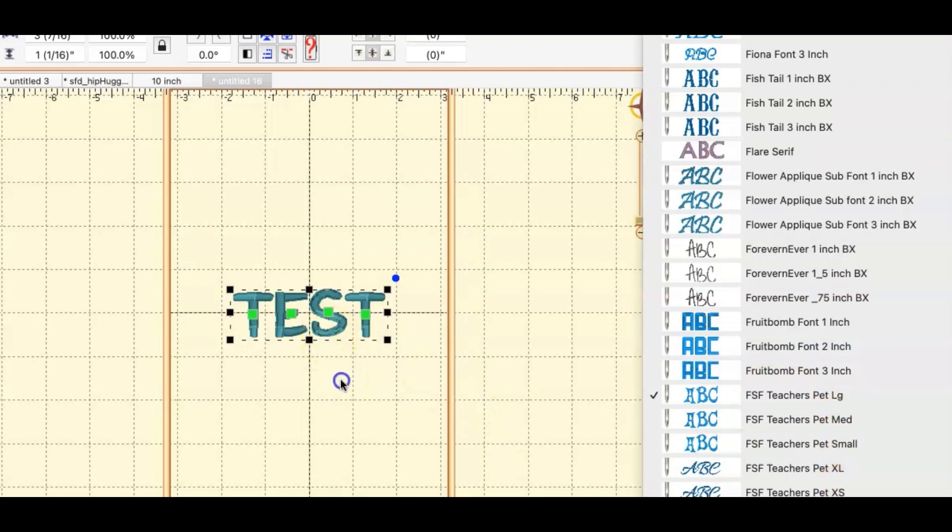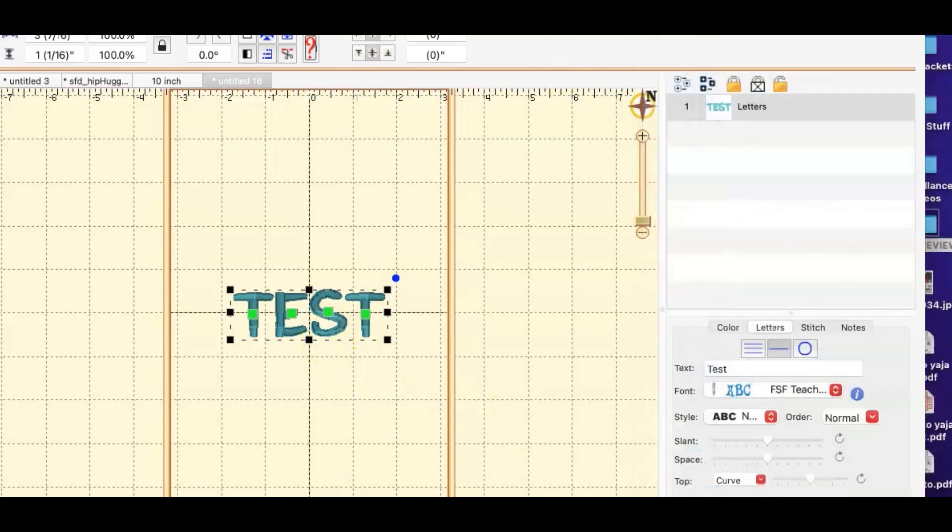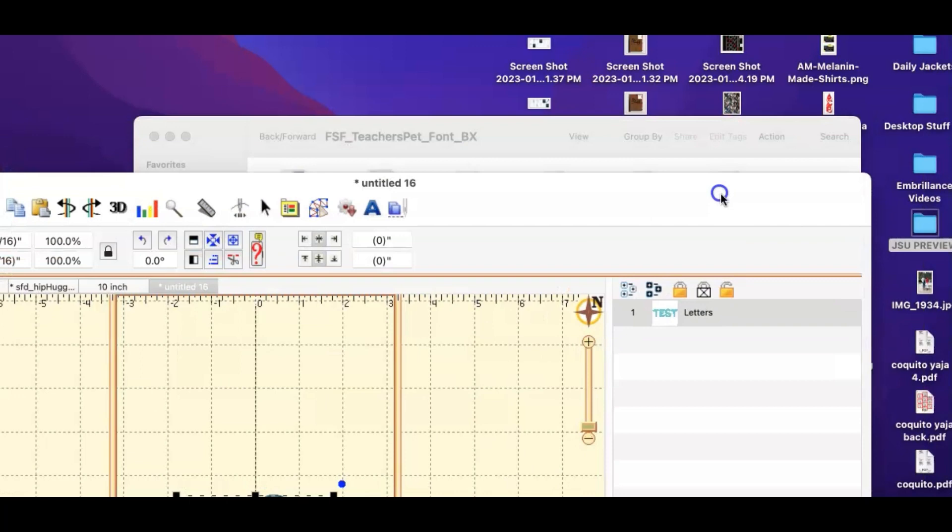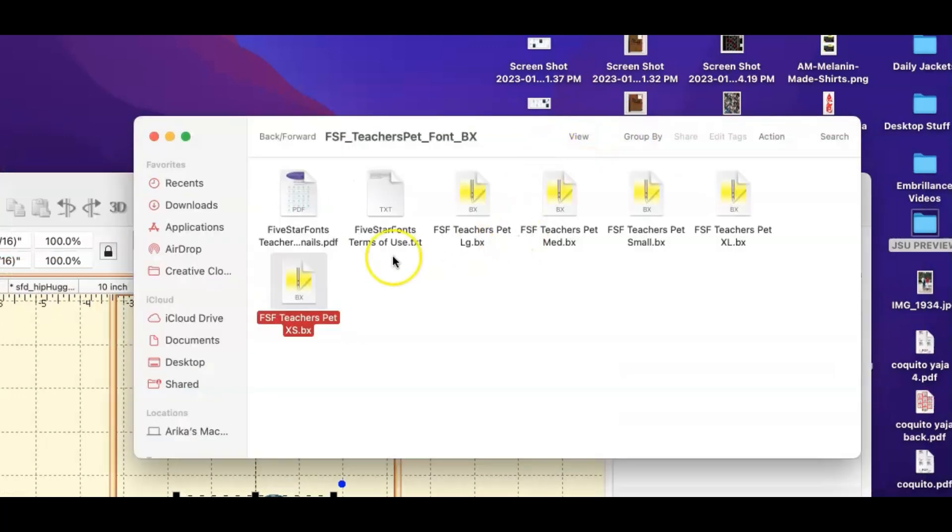So really all you're doing is once you download it you just double click on the file if you're on a Mac and you're using Embrilliance. That's how that works for me.